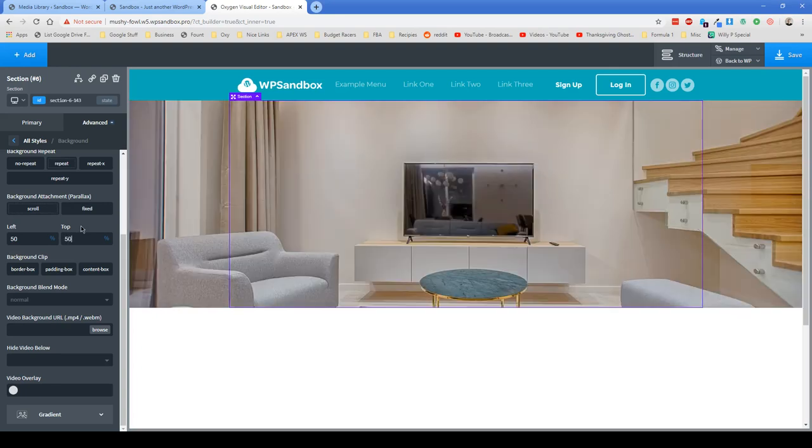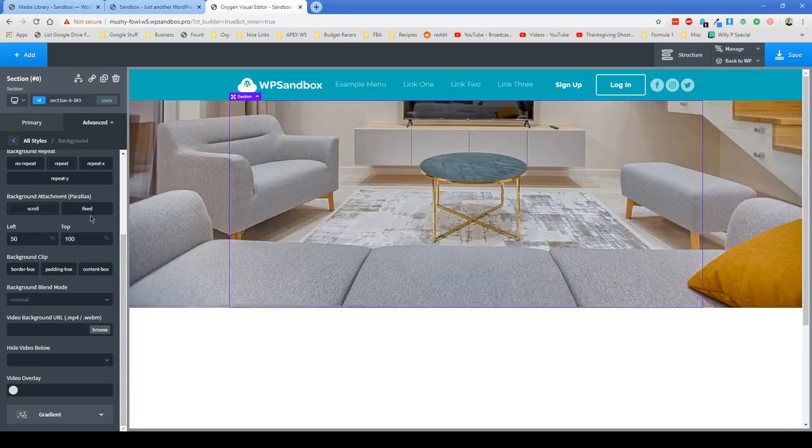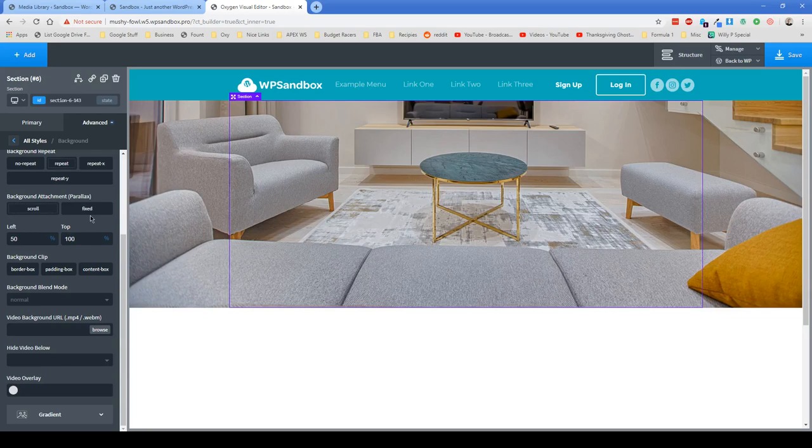That means it's going to center the background image in our section here to be centered vertically. And just for the sake of example, if I go to 100% it takes us to the bottom of the image.